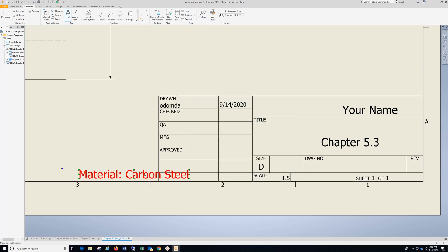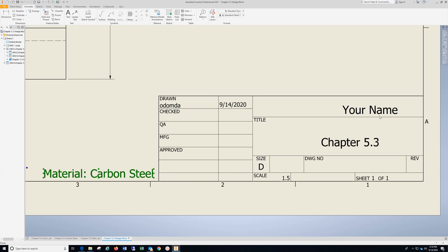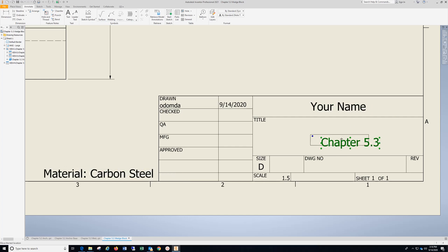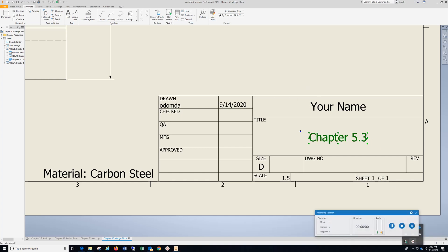Hit Escape twice, hold down my left mouse, move that over, same thing here, move that to the center, and this one, and that completes Chapter 5.3.